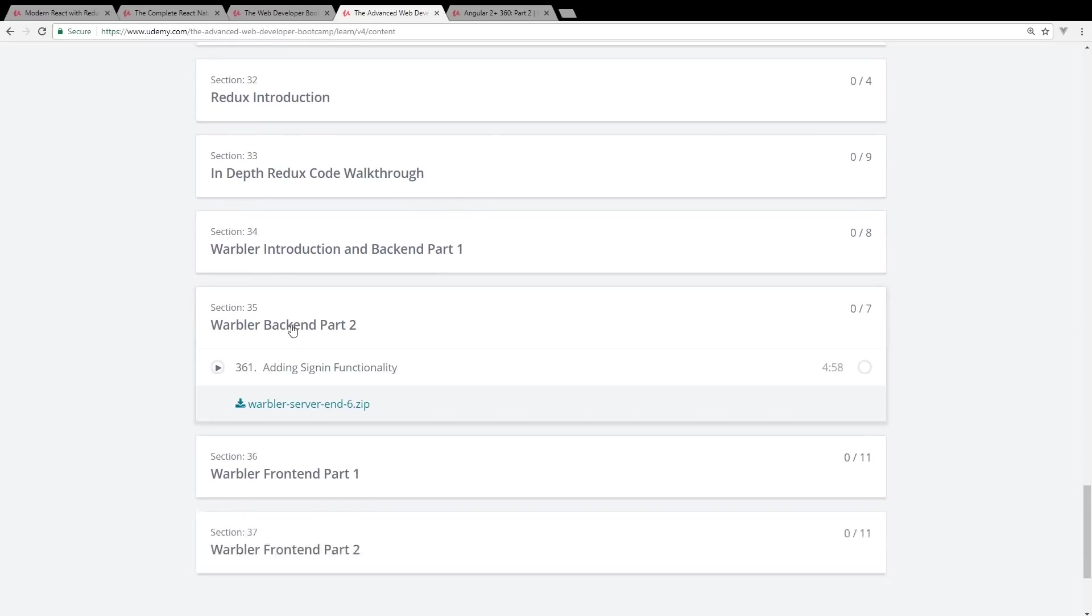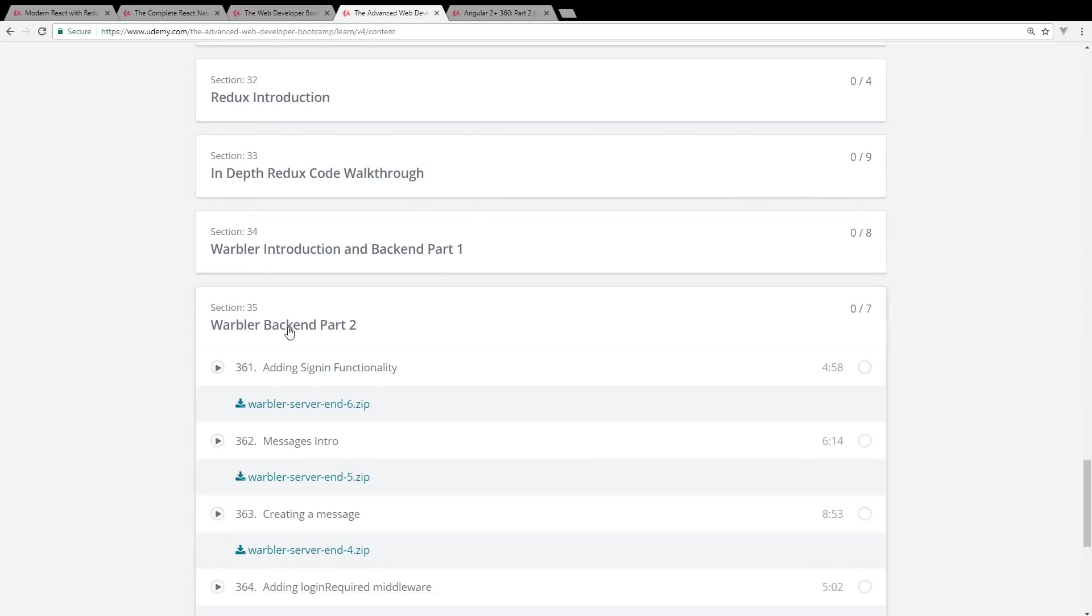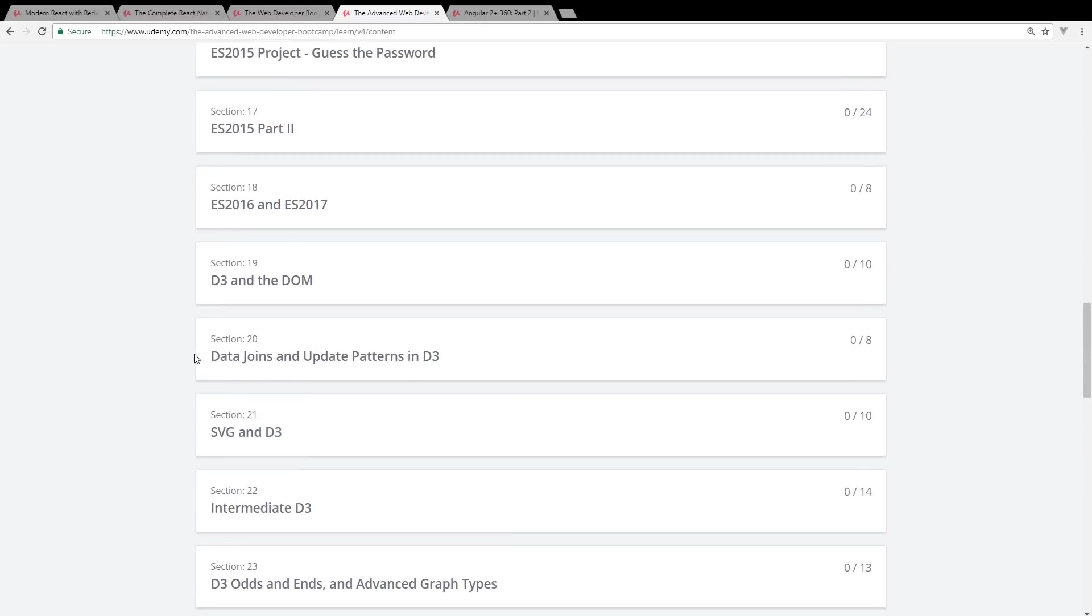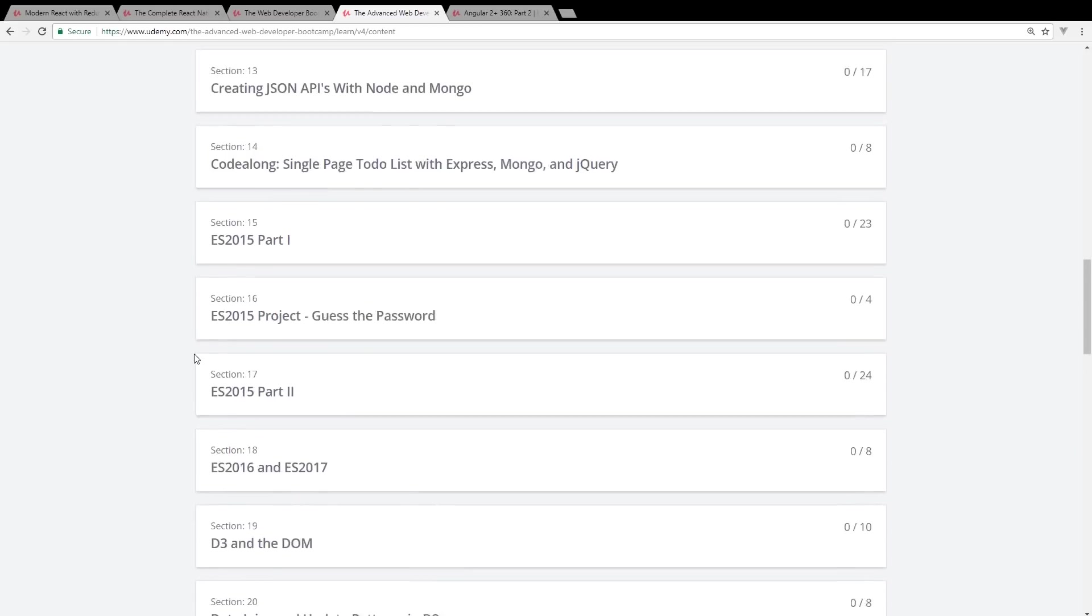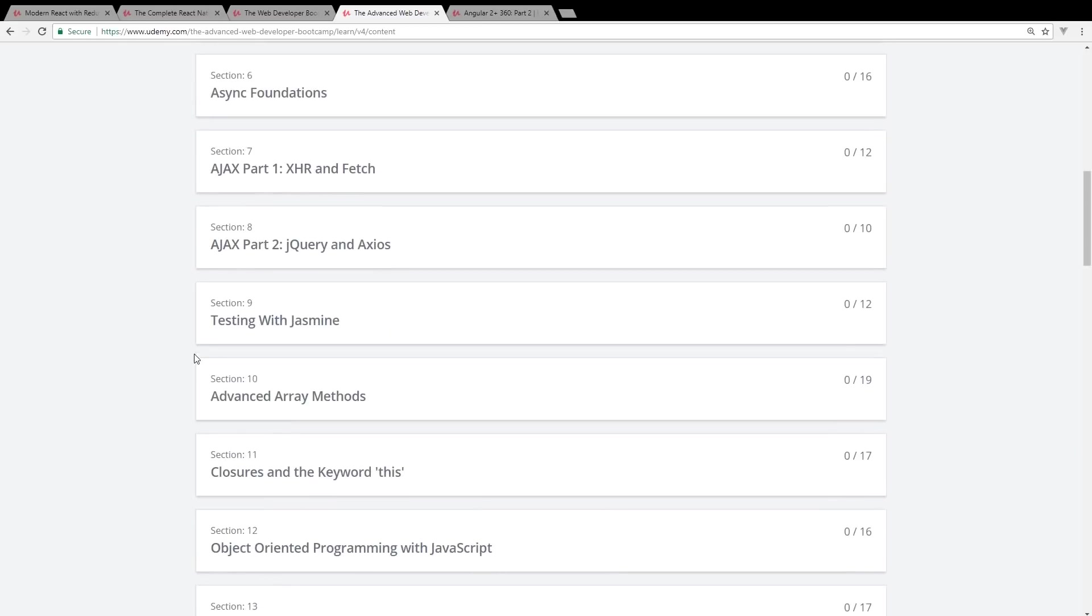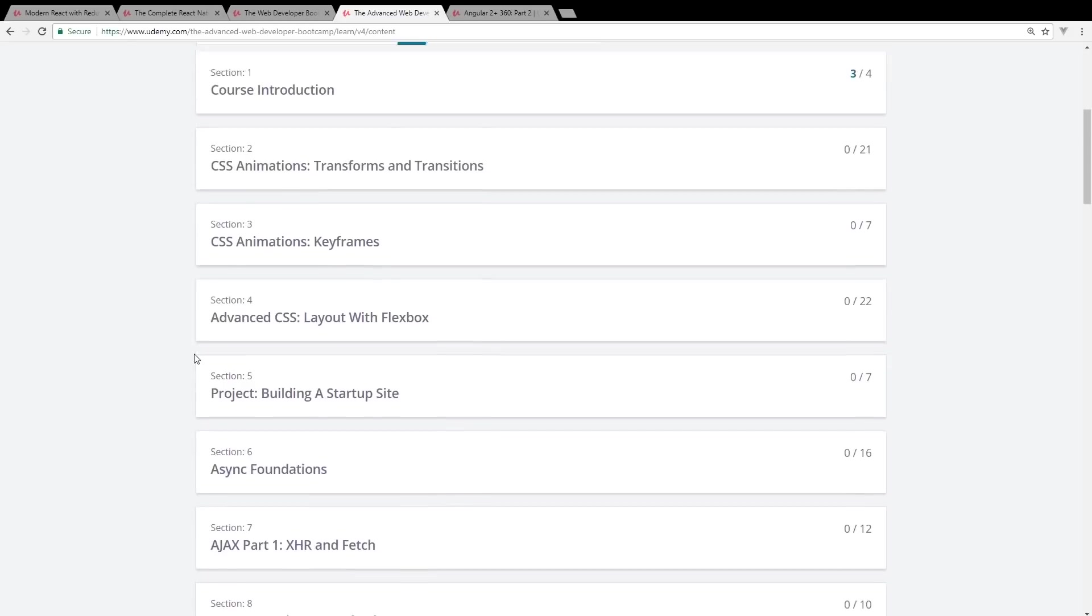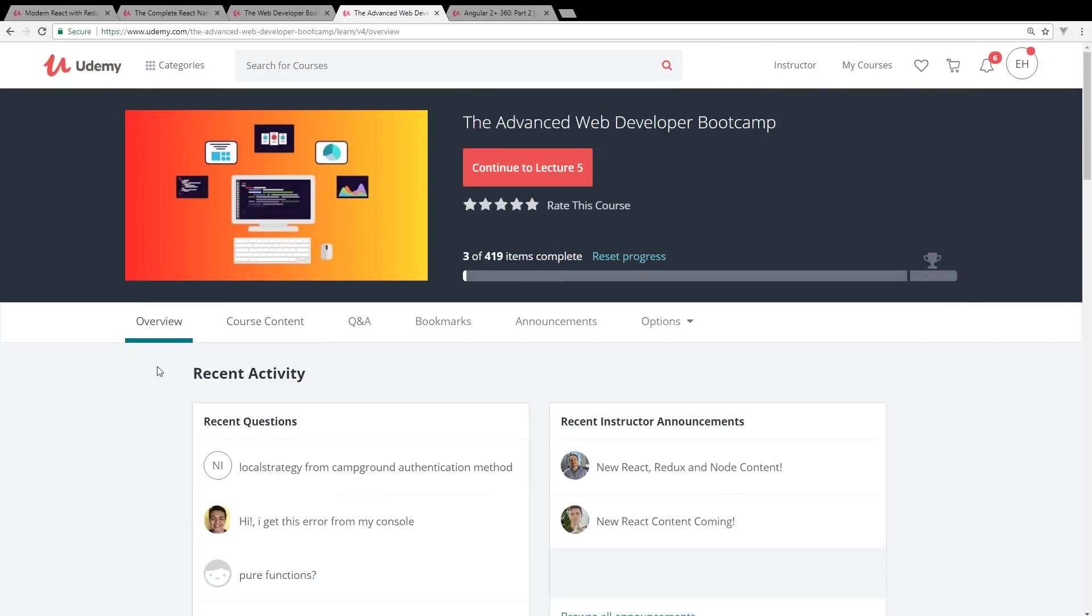He has this Warbler back end. So it's a ton of content, it's a higher level. Like I said, it has more than one instructor in it, so that's the only kind of bad part about it. If you want a complete review on it, I also have a review on my channel of this course.